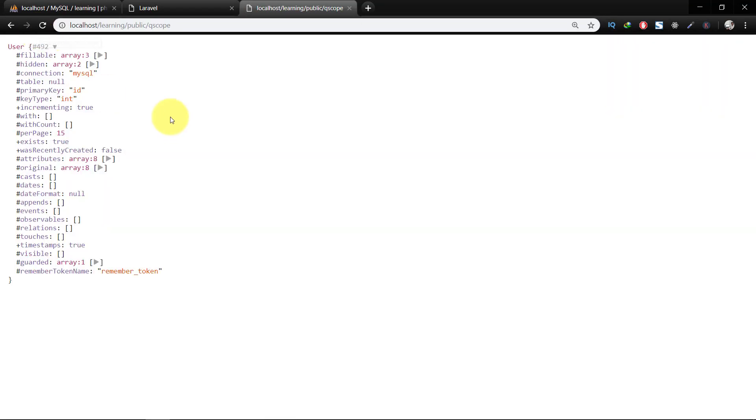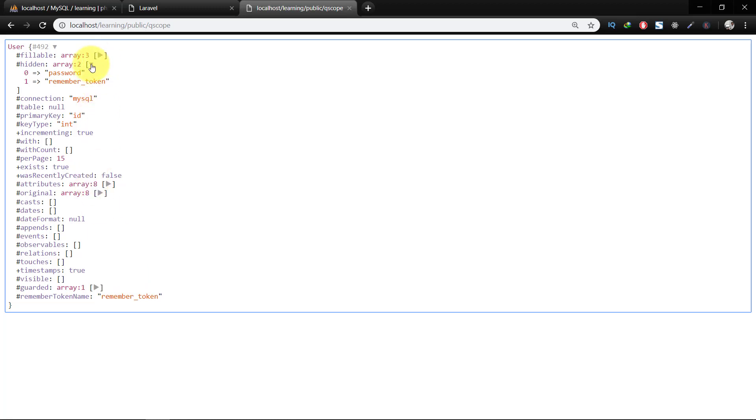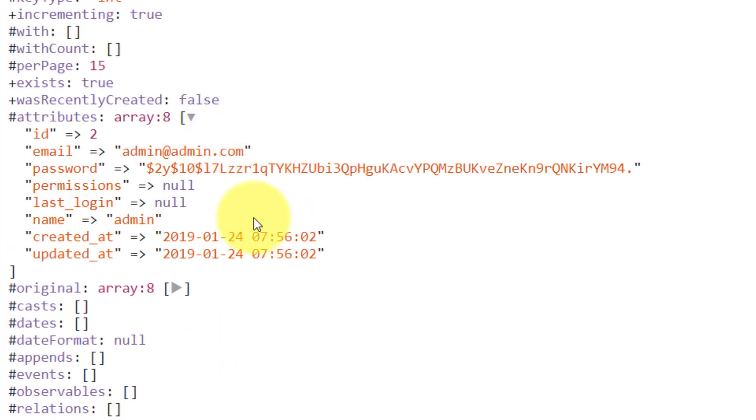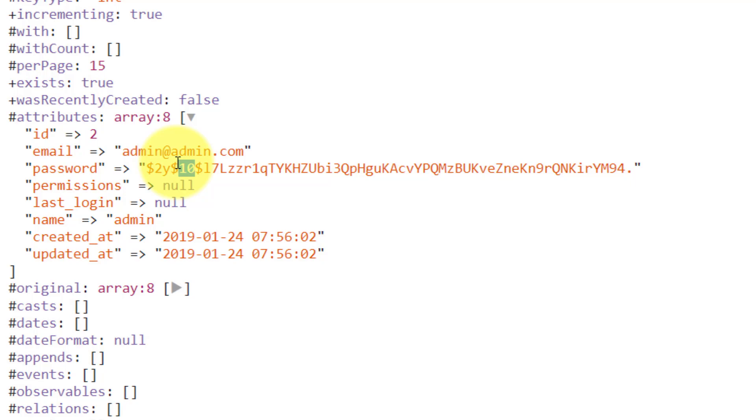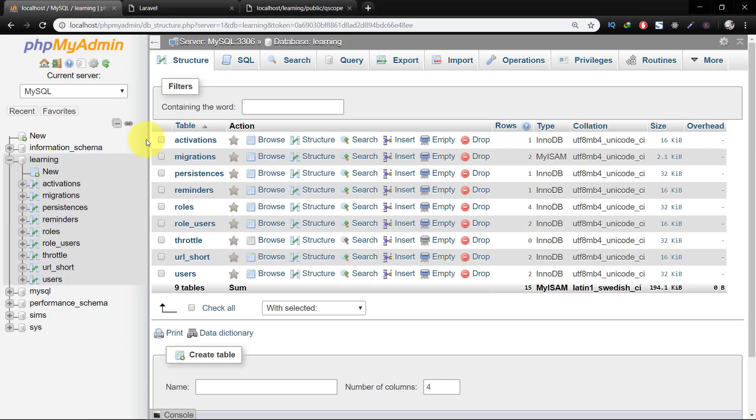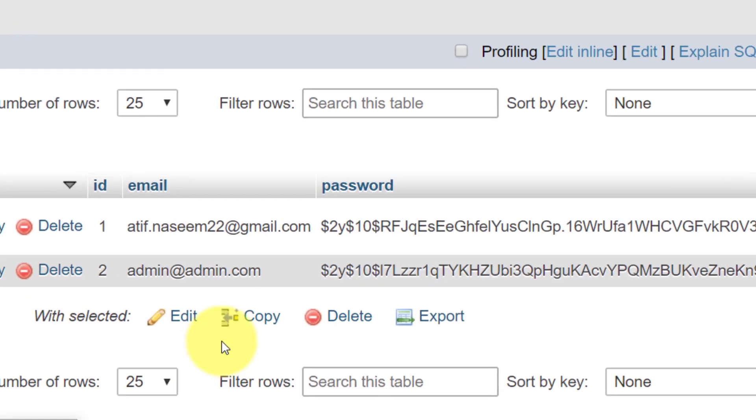And here's the data. Let's check attributes. So here is the information. At this moment, we have just only two records in the users table.